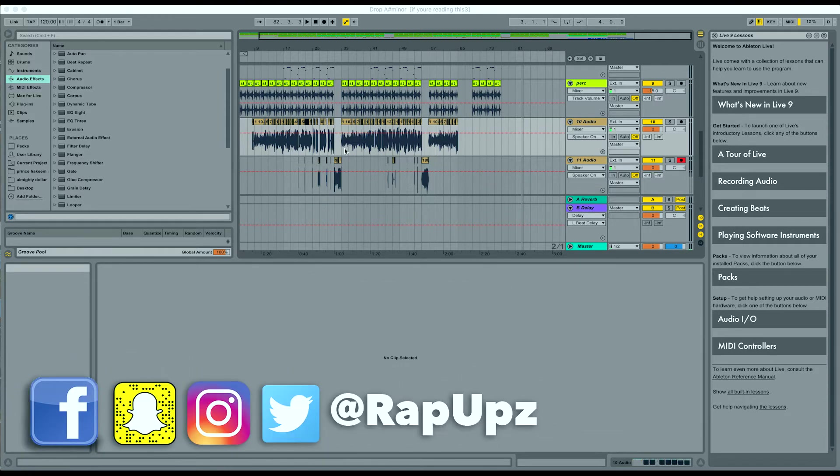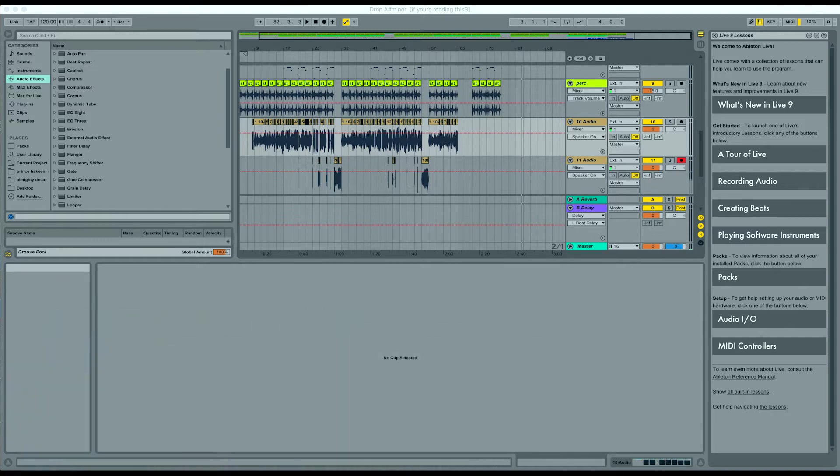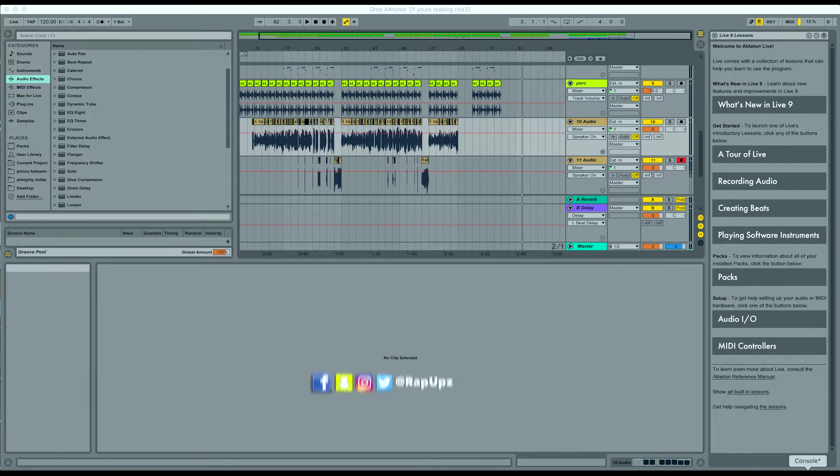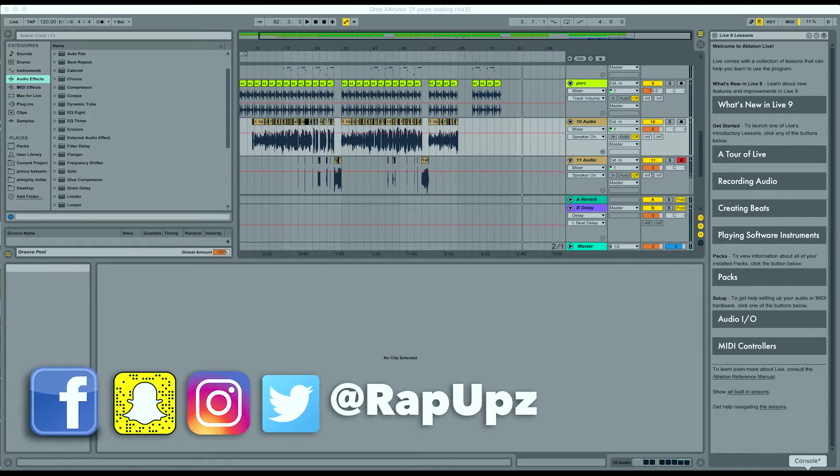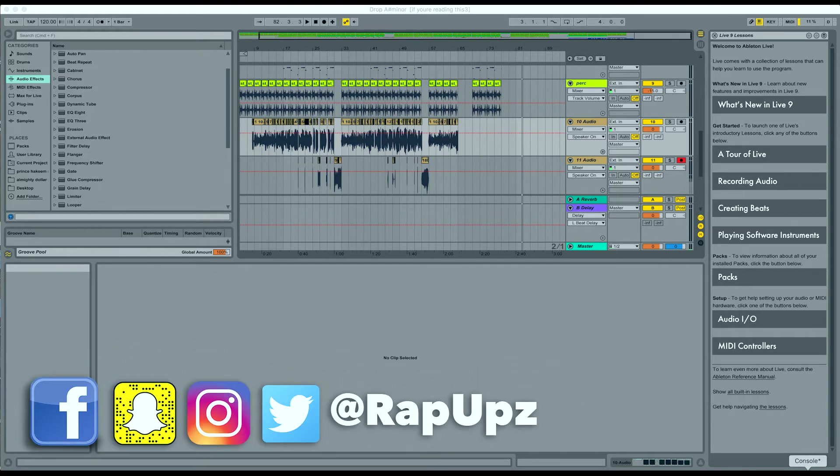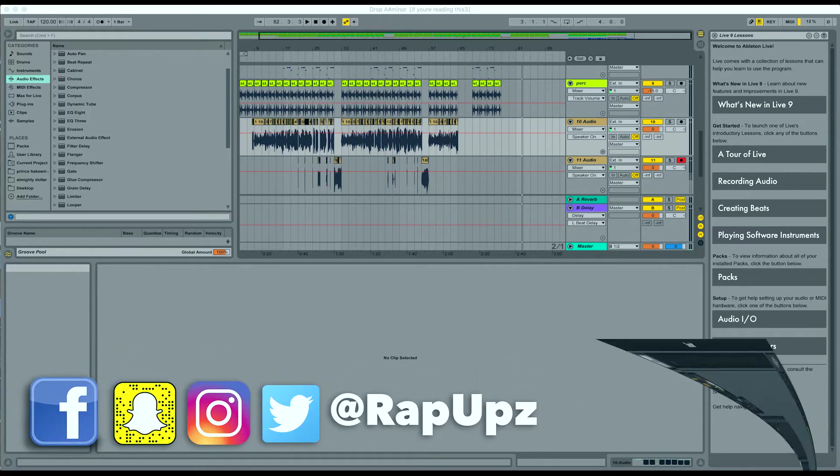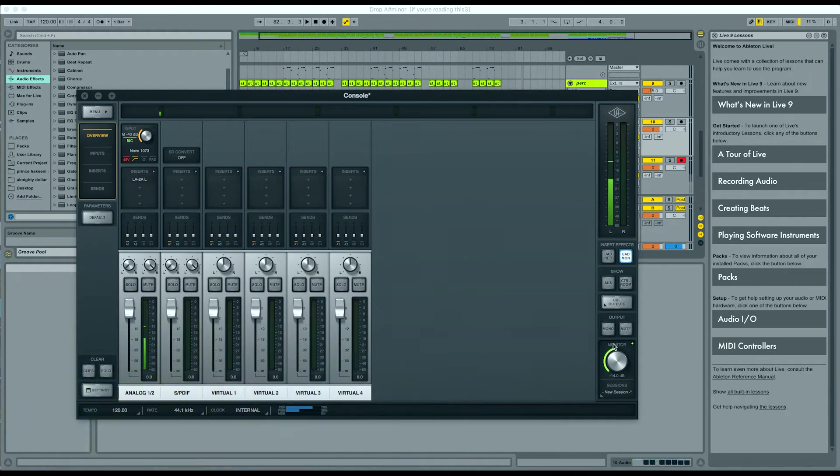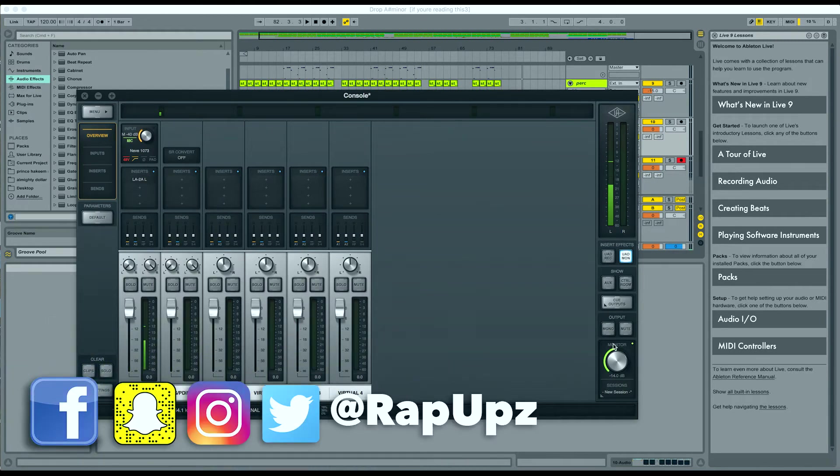As many of you guys know, if you're familiar with my channel, I use a Neumann U87 microphone. I also use the Universal Audio Apollo Twin as my interface. It hooks directly up to my computer via a Thunderbolt, which I love and it has a lot of great preamp emulations.